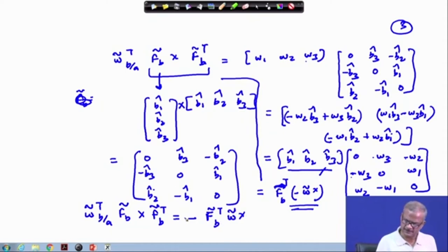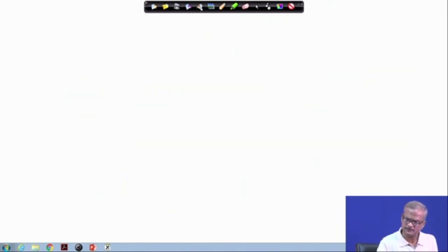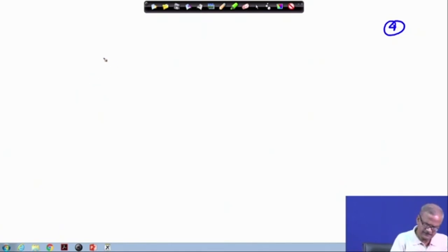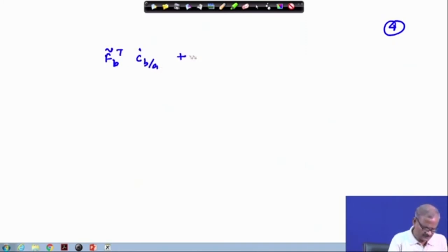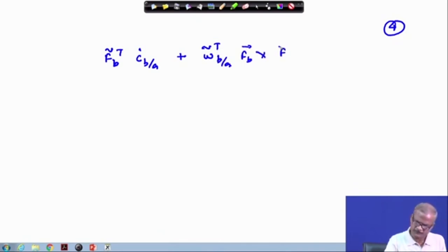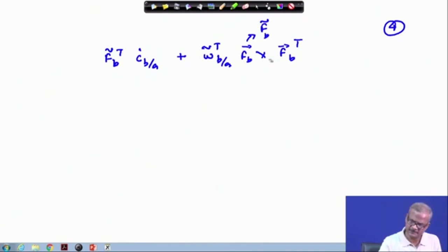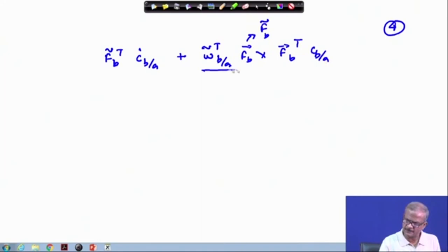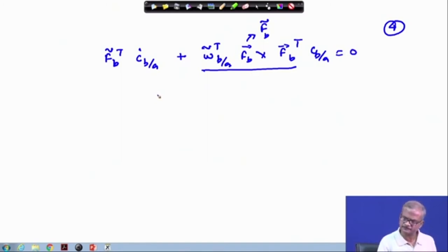This result can be utilized in the expression we have obtained. Our equation was: f_b-tilde transpose times C_dot b/a plus omega-tilde transpose b/a times f_b cross f_b transpose equals zero. The quantity from the cross product term we have now derived and written explicitly.